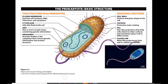The largest cell you're going to be able to see is going to be an egg. A human egg could be as small as the top of a pin, while an ostrich egg could be carried around in a wheelbarrow.